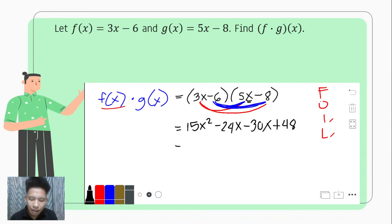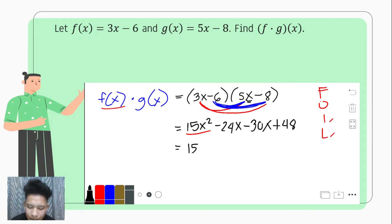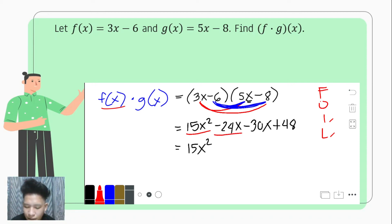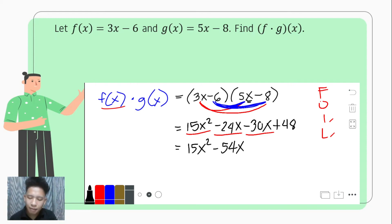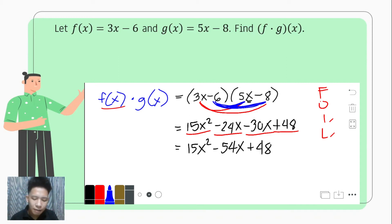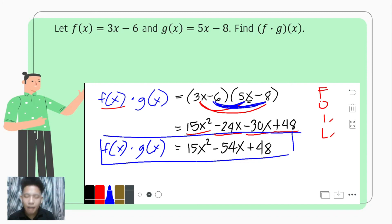After multiplying, we simplify. 15x squared is the only x squared term, so we leave it as is. Then we combine negative 24x and negative 30x: negative 24 minus 30 equals negative 54, giving negative 54x. Lastly, we copy positive 48 as the only constant. So the product of f of x and g of x is 15x squared minus 54x plus 48.